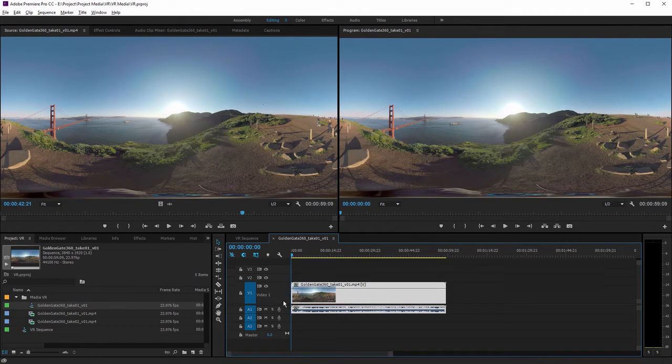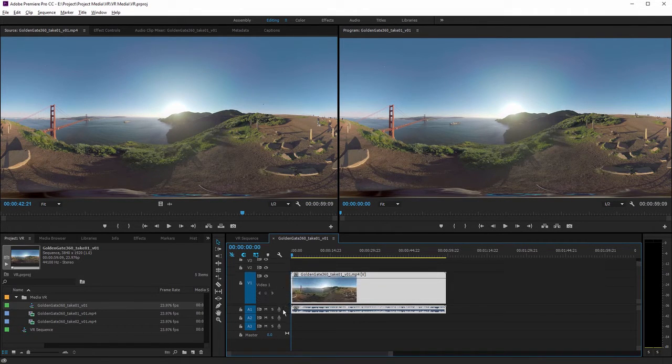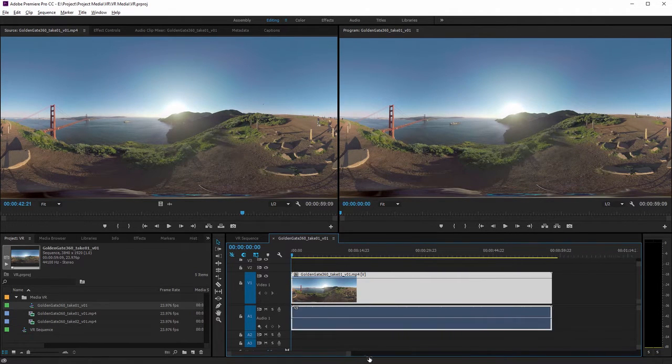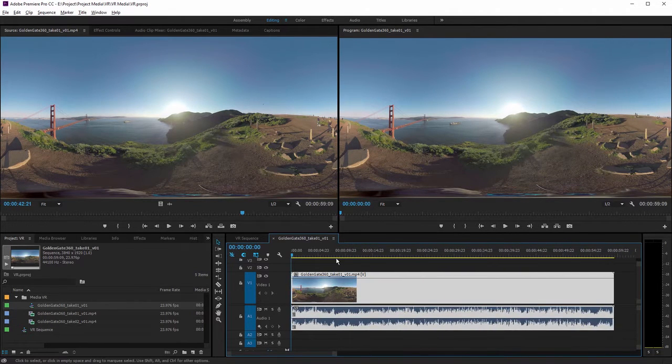I'm just going to scroll up a little so we can see the thumbnail and the audio waveform a little better, and let me zoom in a little too.